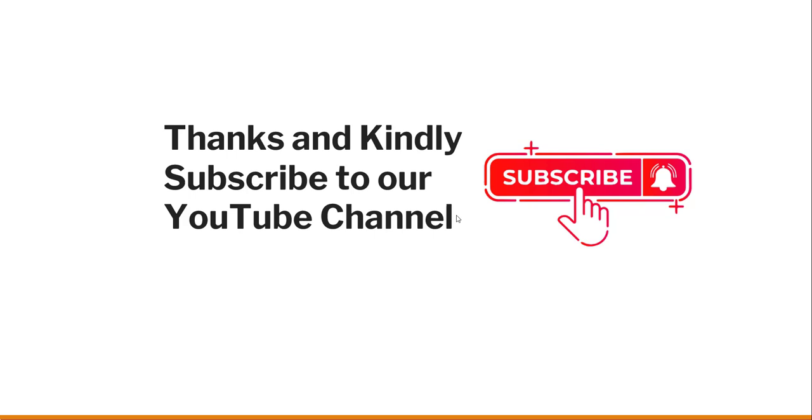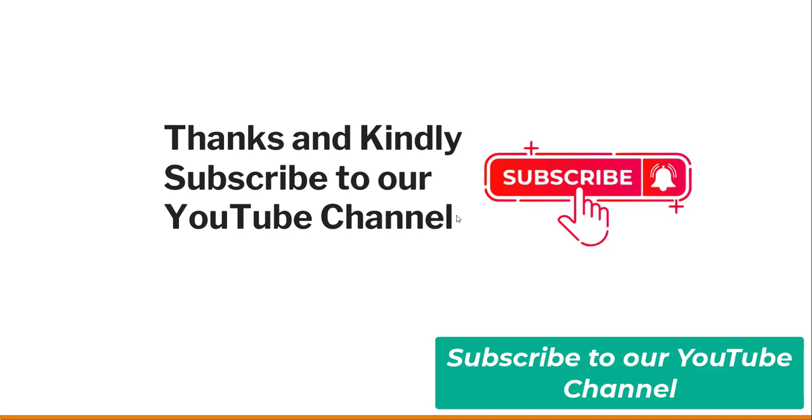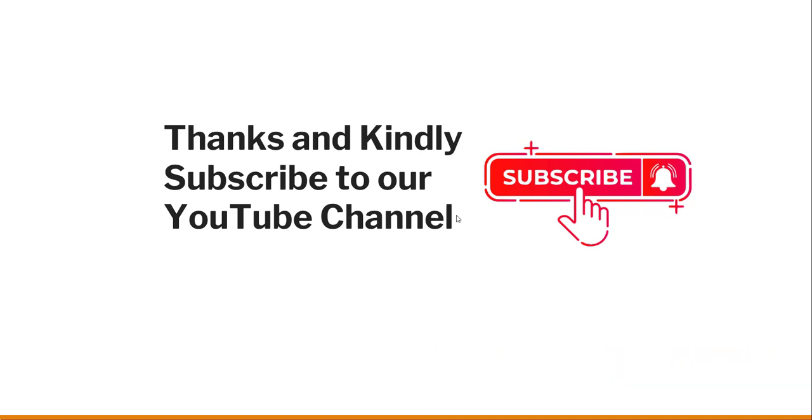Thanks a lot for watching this video. If you found this video helpful, kindly subscribe to our channel so that you will get lots of different tips on Google Docs, Google Drive, and Google Sheets as well. Thanks a lot and have a nice day, bye bye.